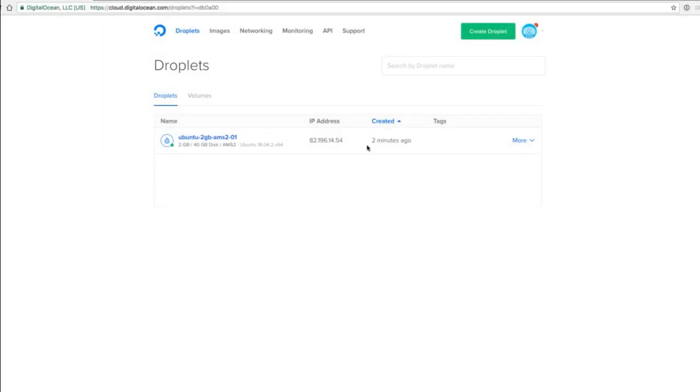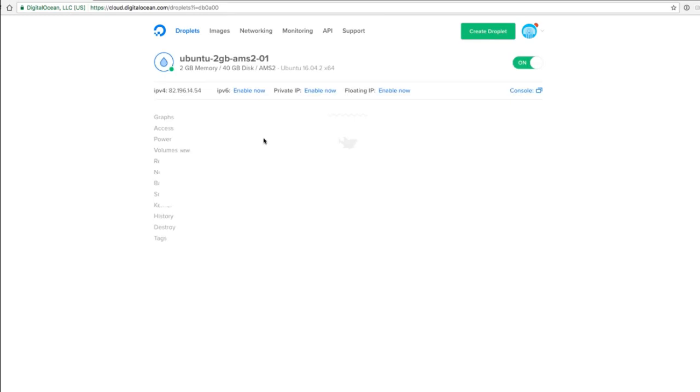Now we have a new droplet, and this is the IP address. So if you click this one, then we have all details, and you can SSH to this IP address.